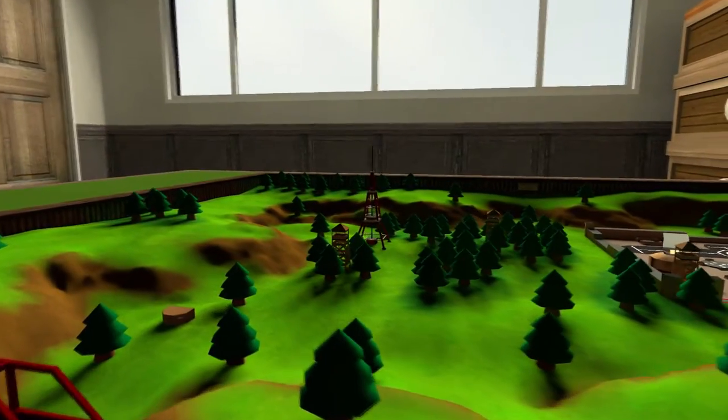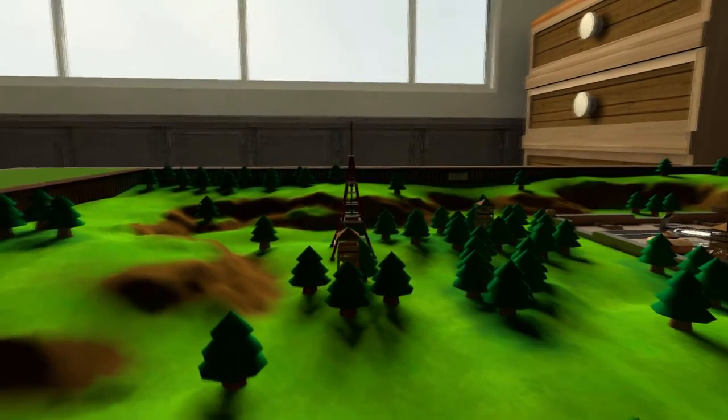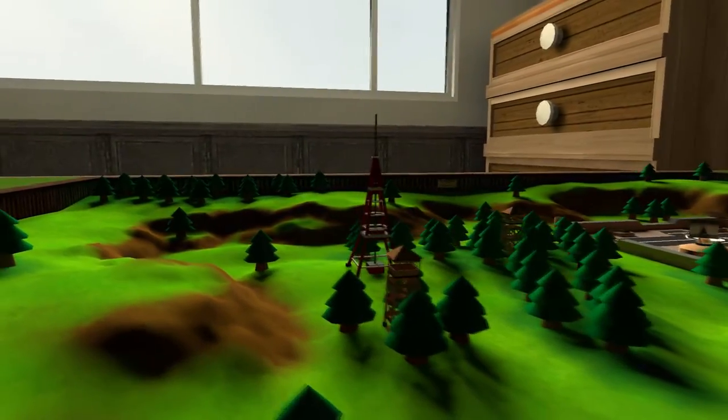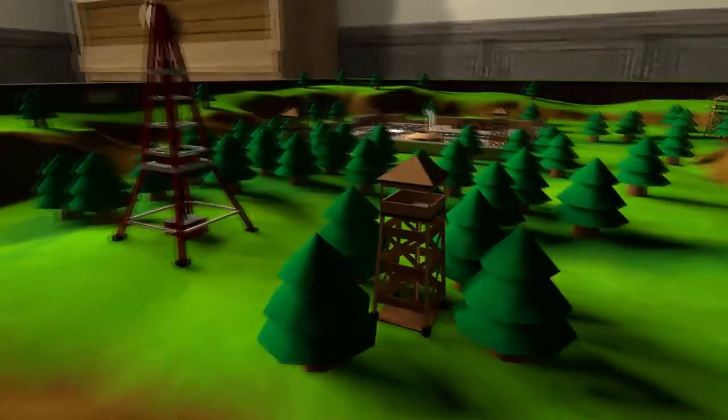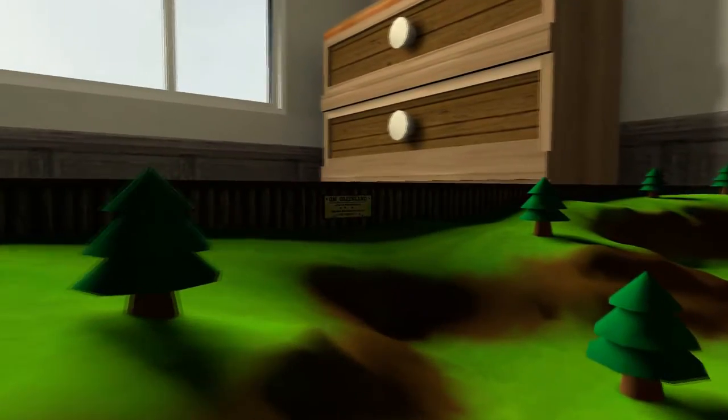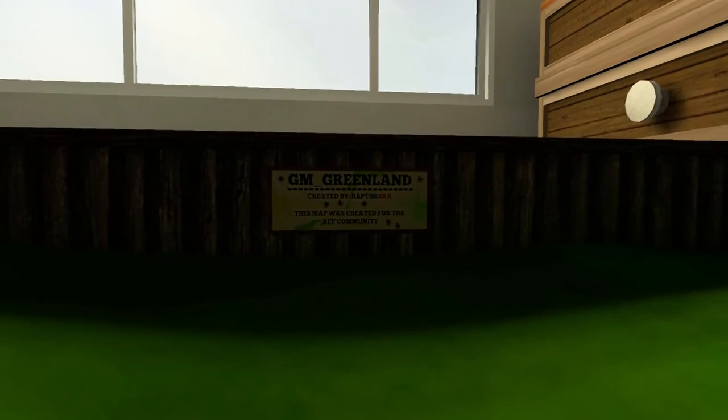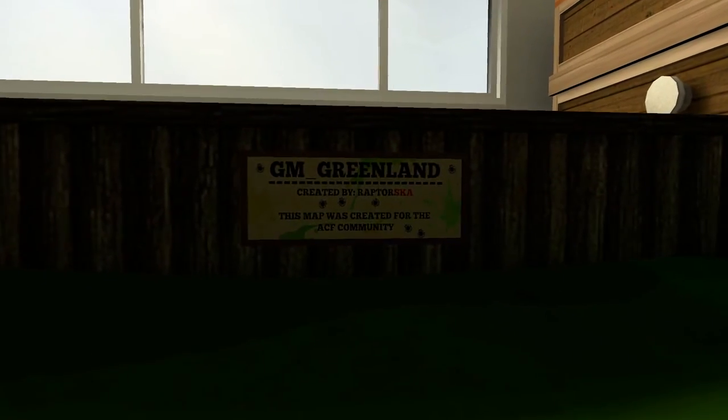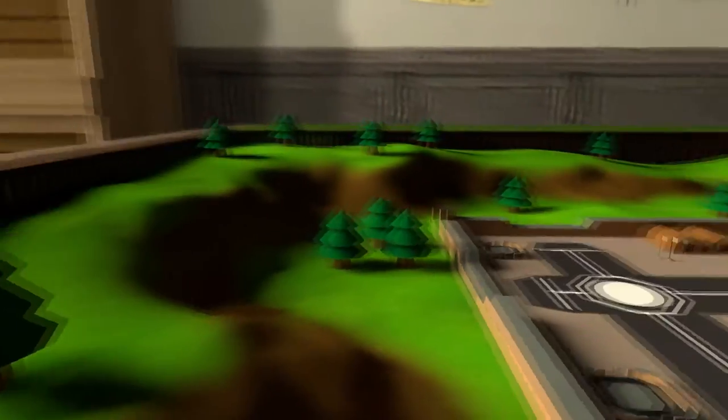Over here there's a radio tower, more watchtowers, and over there is the tan base. But over here is the credits for the map created by Raptor SKA.